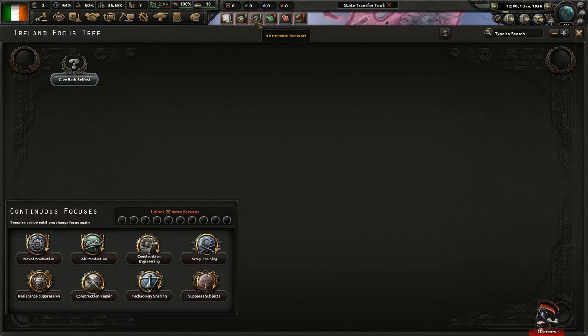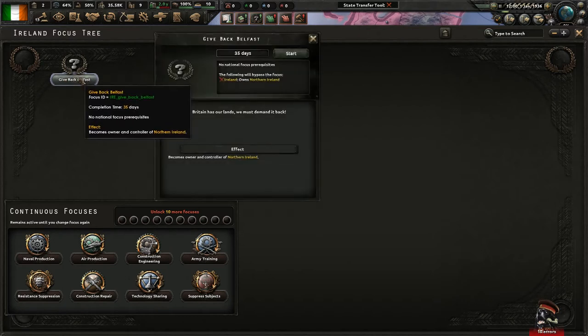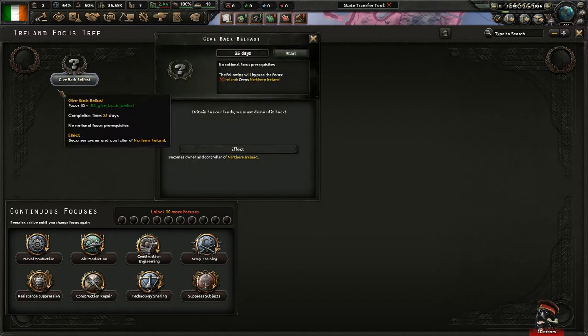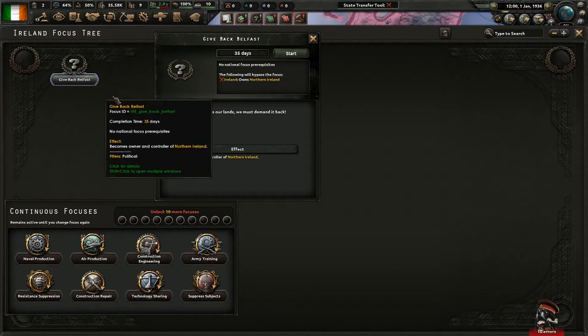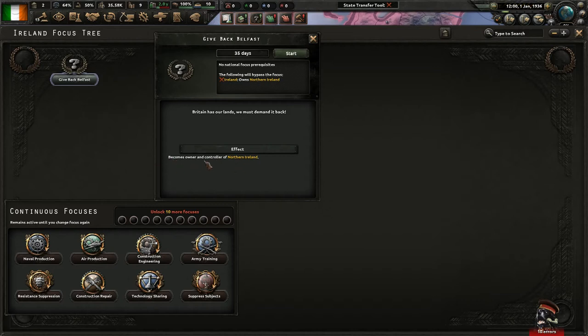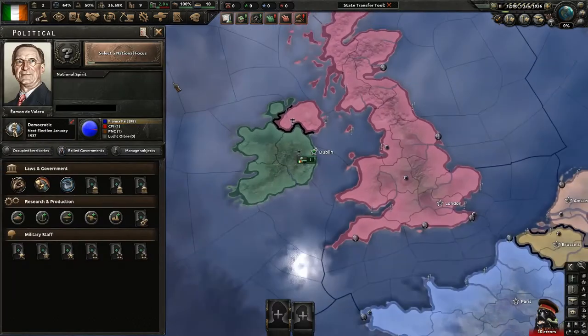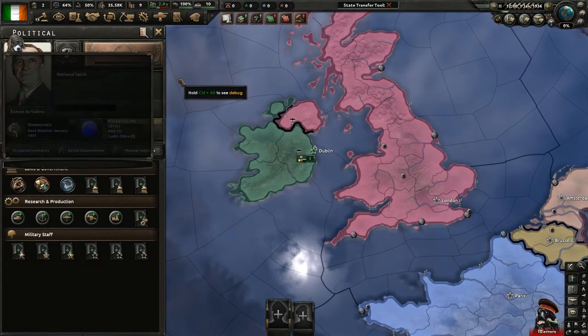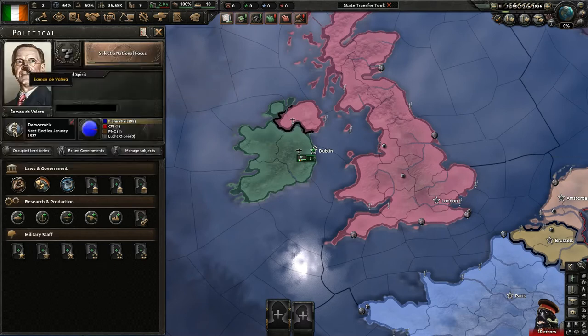Alright, let's see. Now, as you can clearly see, here it is. The name and the description. And it becomes owner and controller of Northern Ireland. So, let's say we test this out, but let's do this as quickly as possible. So, use this command,